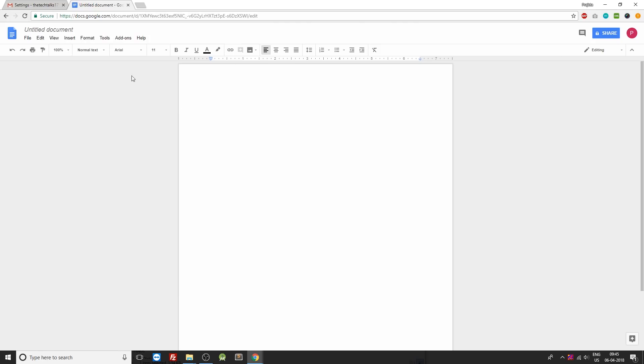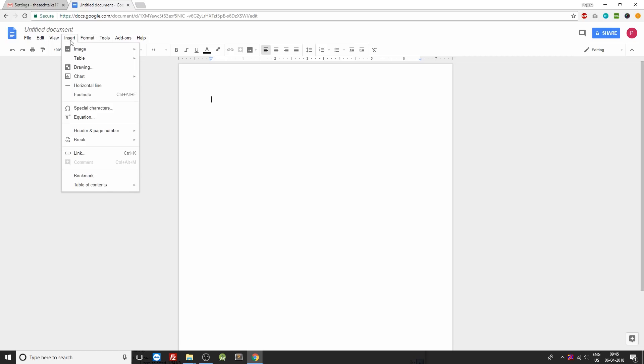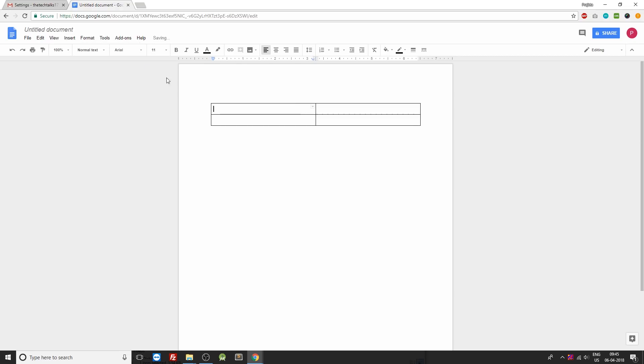Now once you're inside the blank template you can see on the top that there are a few options available. From that we need to select the insert option and click on table. Over here we can grab a two by two matrix table, so we will be having two columns and two rows.